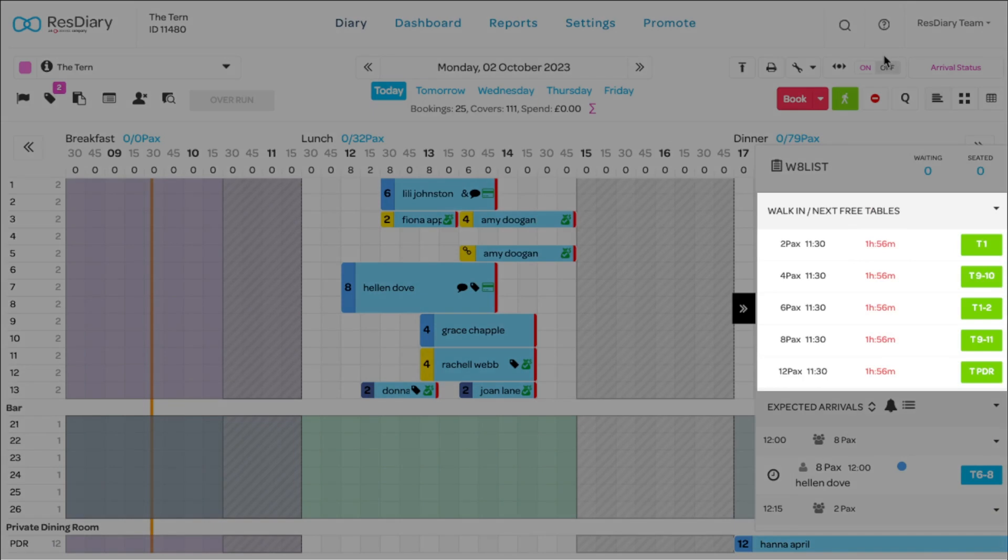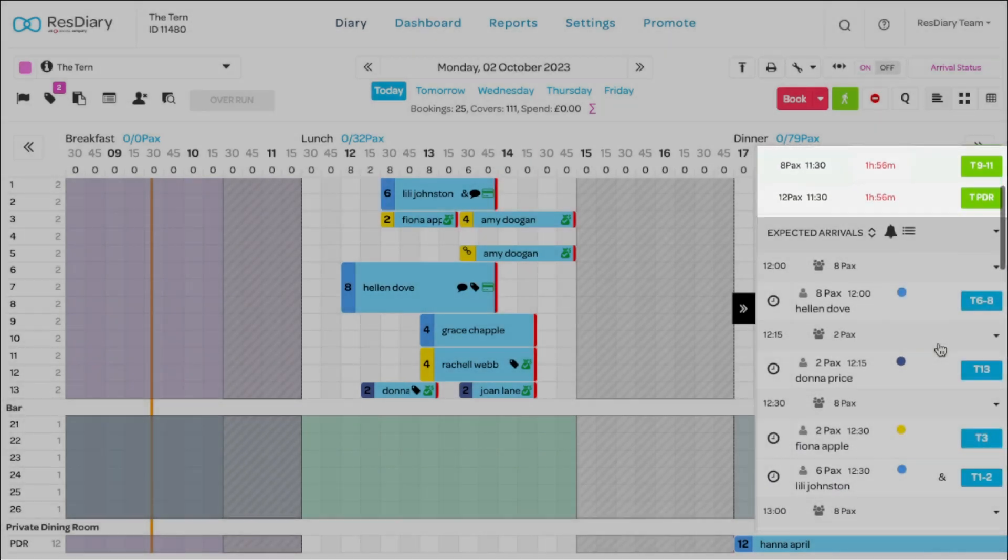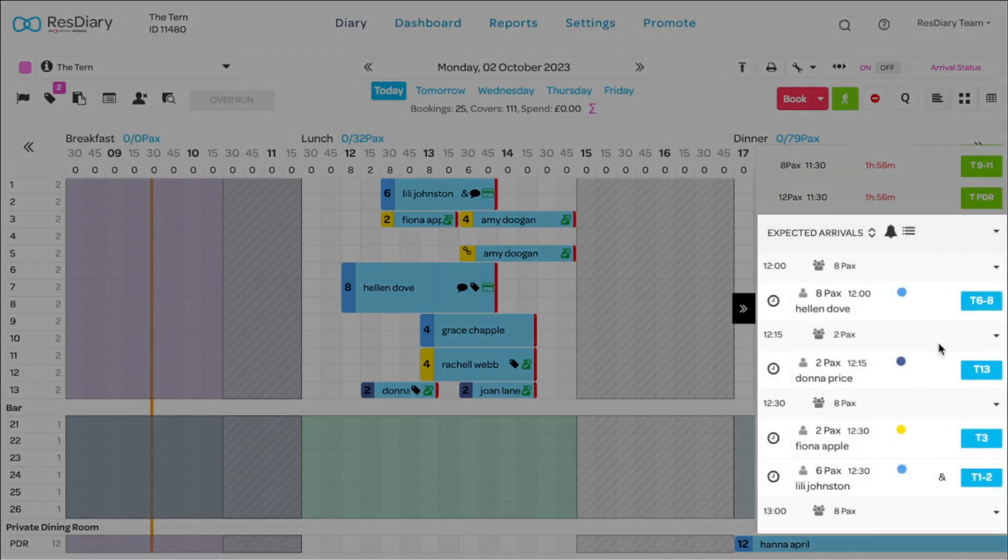Next free table shows the time until a table of a certain number of covers is available. Finally, expected arrivals shows the next arriving customers with some booking details.